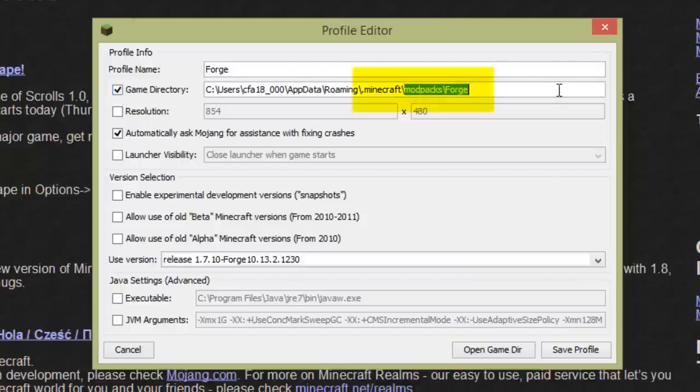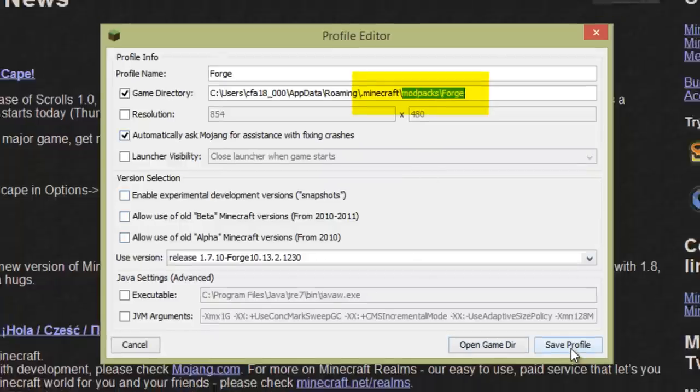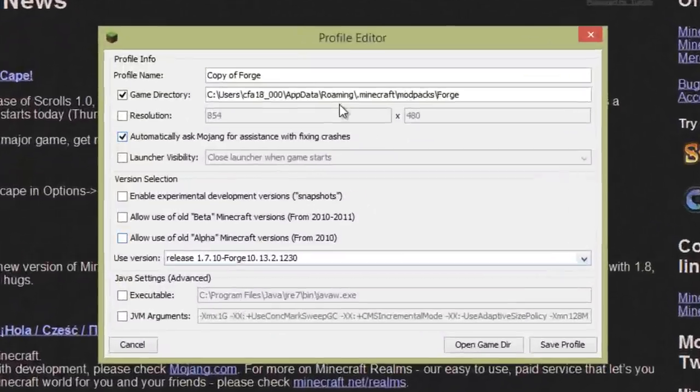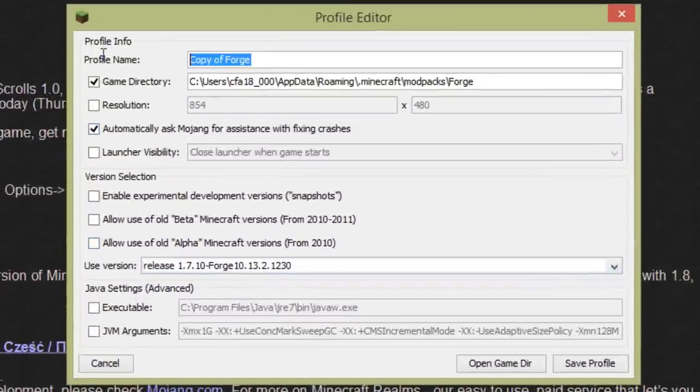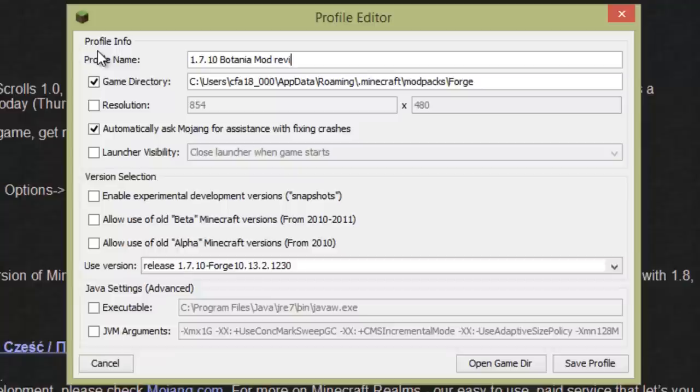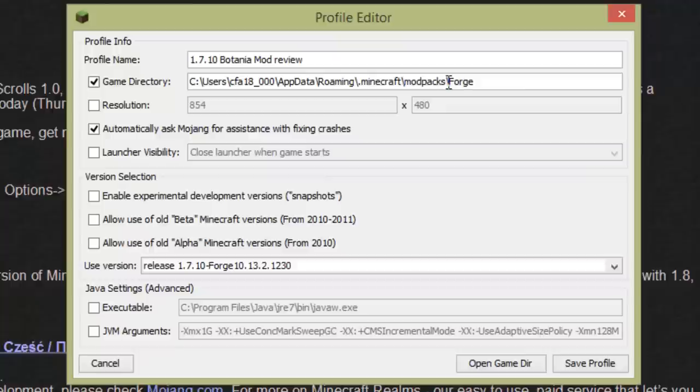Now we can click New Profile while the Forge profile is highlighted, and it will copy the settings from the Forge profile when creating your new profile. Name your new profile. In this case, I'm preparing to do a mod spotlight for Botania and assign it a new subdirectory under modpacks which is easy to recognize. If you plan to have multiple installations of Forge for different versions of Minecraft, you may want to rename your base Forge profile as well to reflect which version it uses.